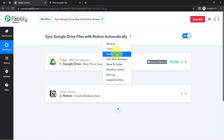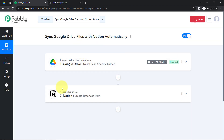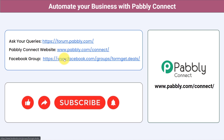I will also attach the link of this workflow in the description — clicking on it will let you access the very same automation inside your Pably Connect account for free. Not just these applications, you can integrate multiple applications and automate your business with Pably Connect. You can ask your queries at forum.pably.com and my team will answer your questions. For the latest updates and unique automation ideas, join our Facebook group at formget.deals. If you found this video helpful, share it with your friends and colleagues, and like, share, and subscribe. Thank you for watching.